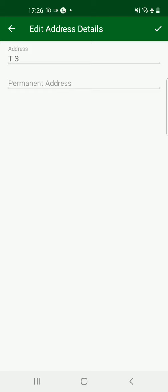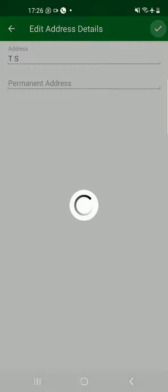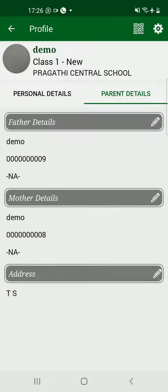The final step is the Address section, which is very important. Enter the residence address where you are currently staying. This data will be pulled from the app and used for school purposes in the future, which is why we are requesting you to update all these details without fail. Once done, update it and the process is complete. Hope this is clear. With the help of this screen recorder, you can update your child's as well as your own details successfully. Thank you.